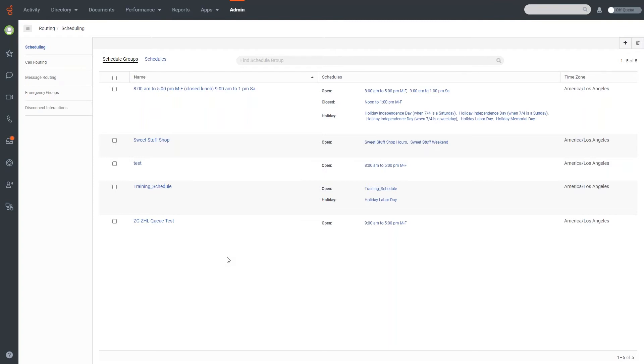Everything that you would need to schedule for is just built in the regular schedules area. Those are then assigned to schedule groups, which you can then assign for call routing to make sure that your schedules are going to be followed.